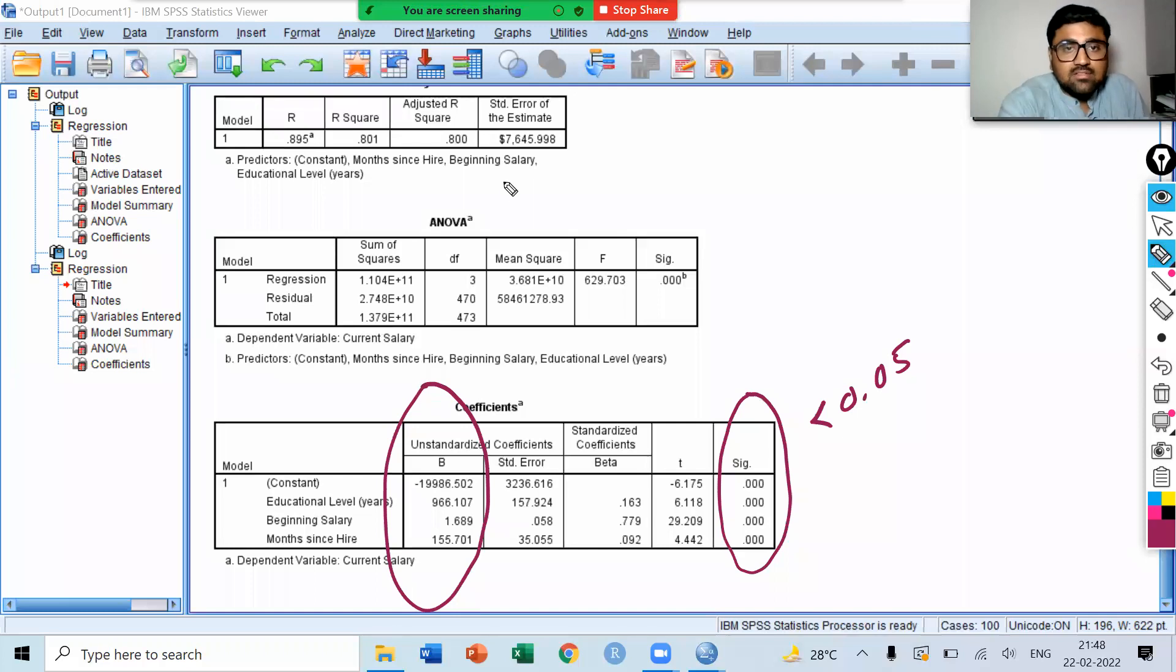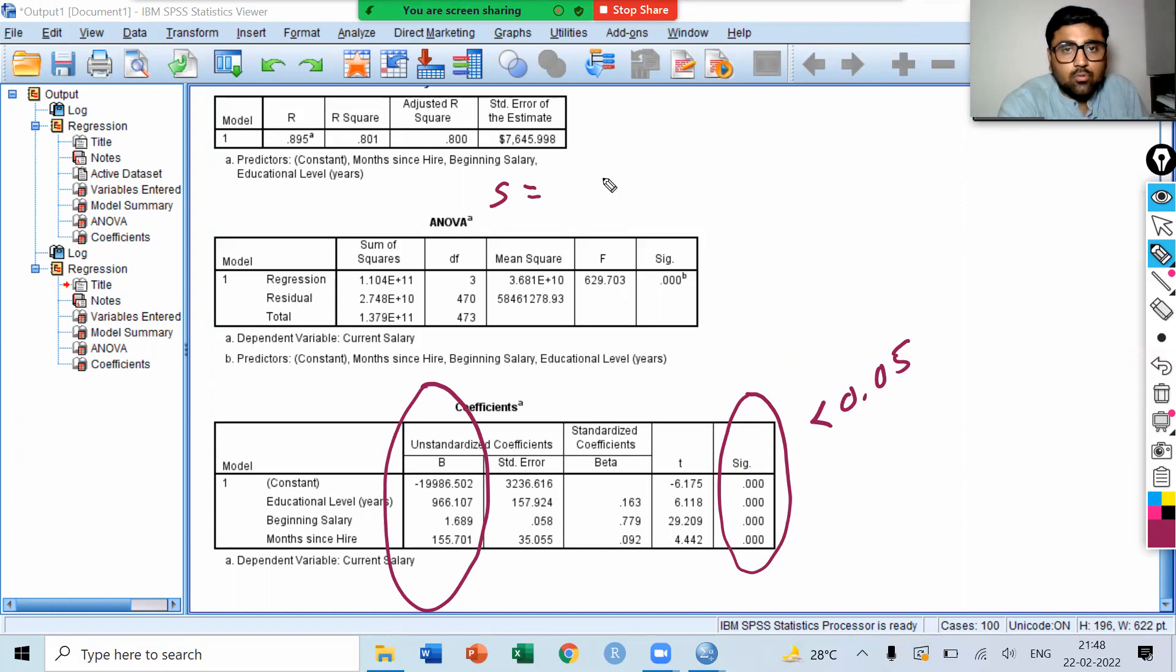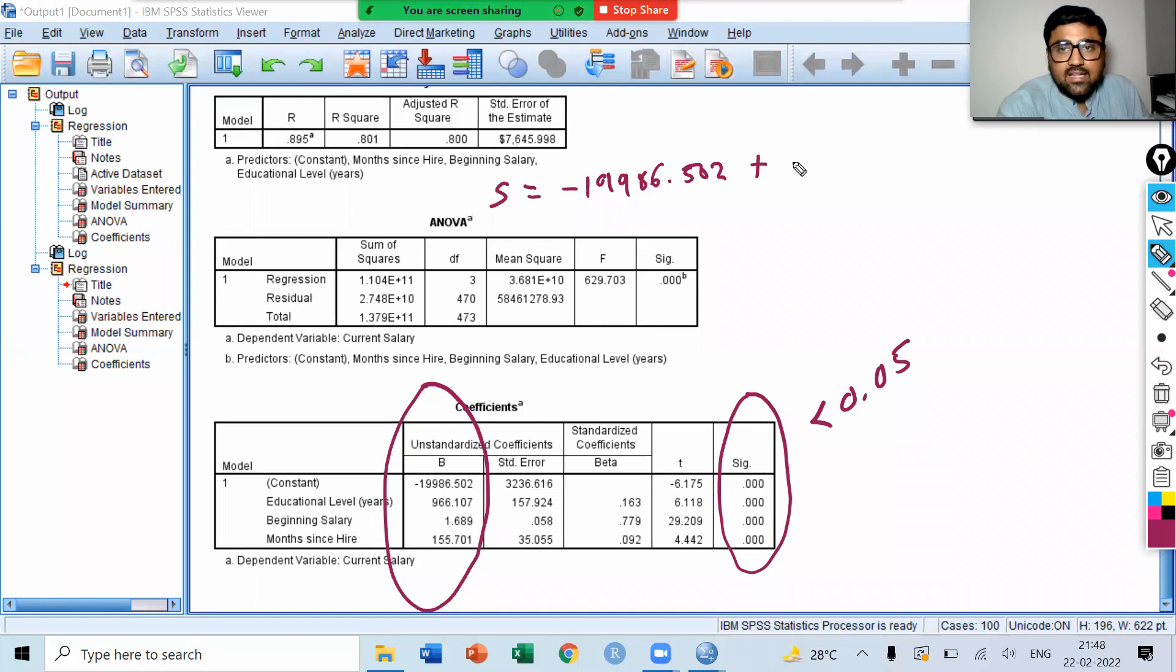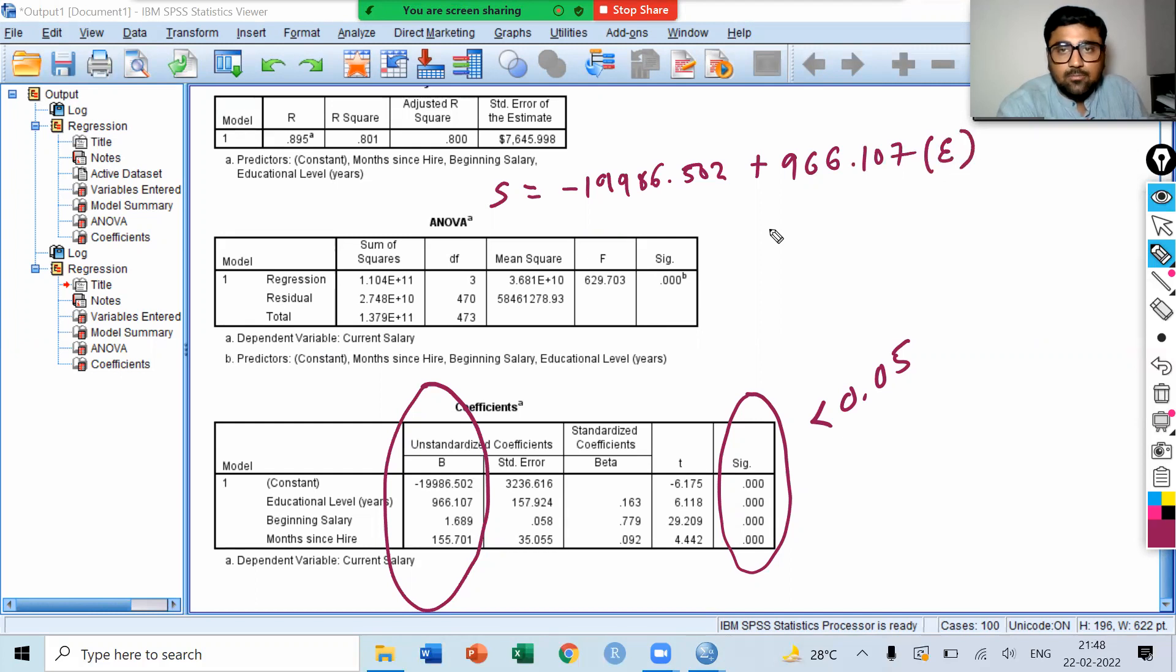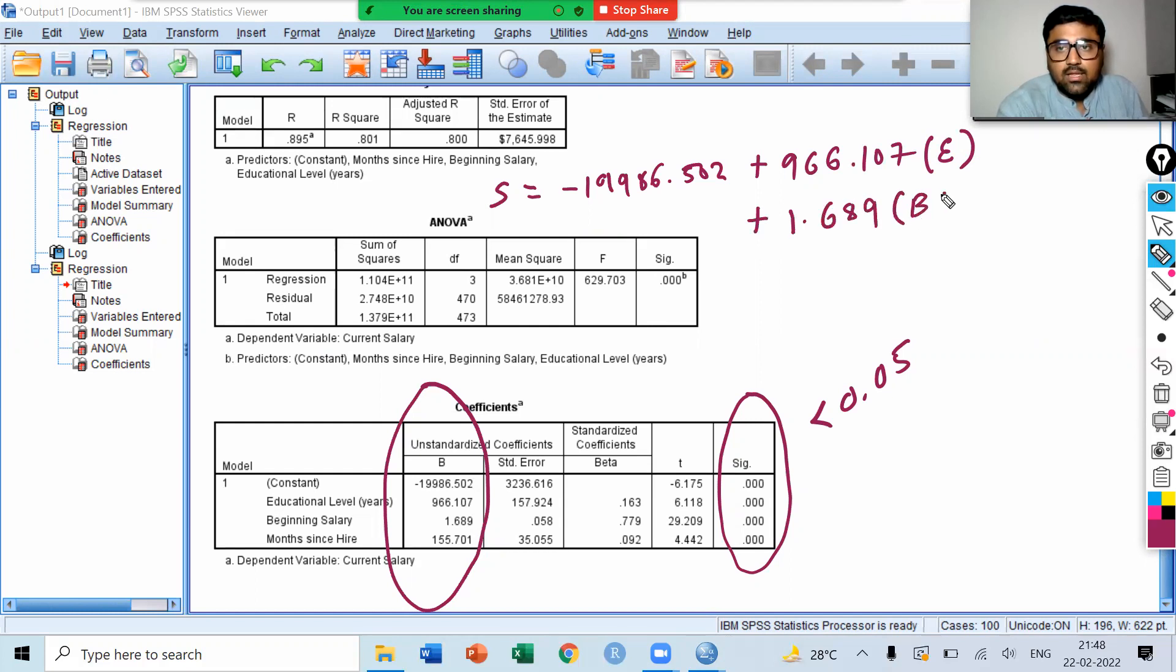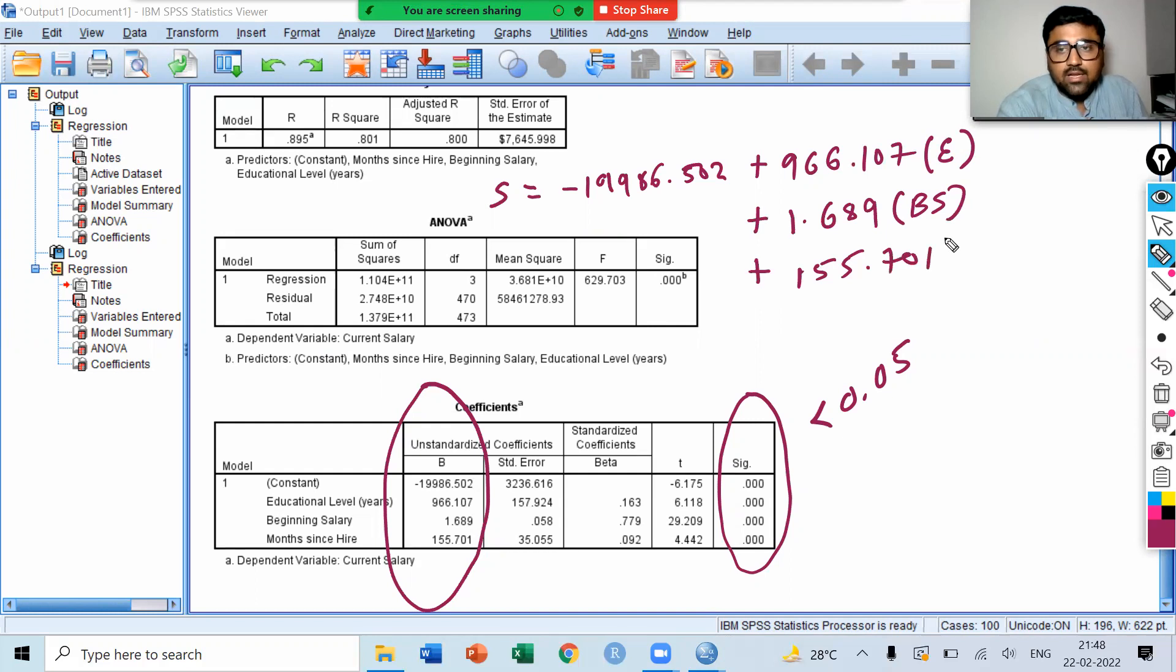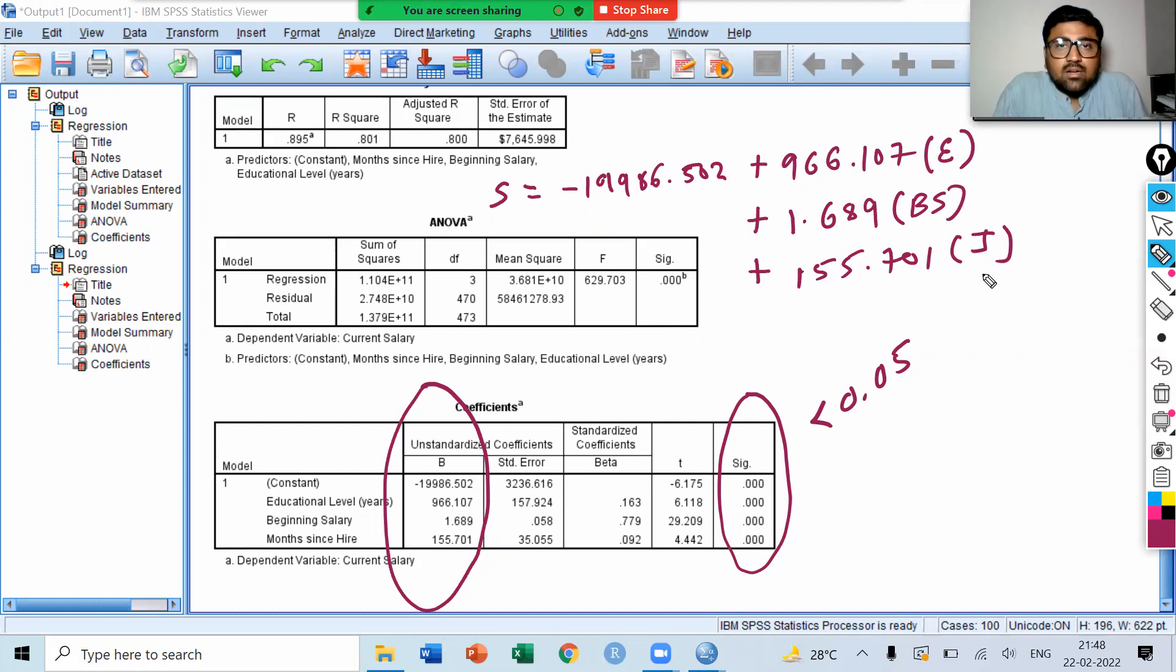We have salary, which is equal to constant. Constant is minus 11986.502 plus beta 1, which is 966.107 into educational level plus 1.689, that is beta 2, into beginning salary plus 155.701, that is beta 3, into job time. This is our multiple linear regression model.